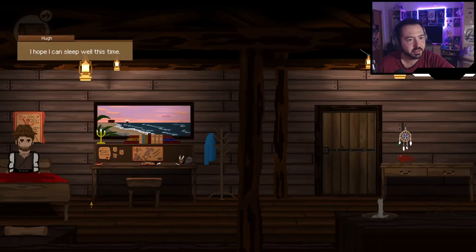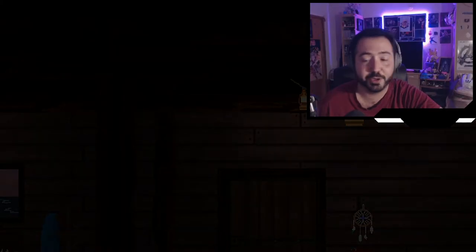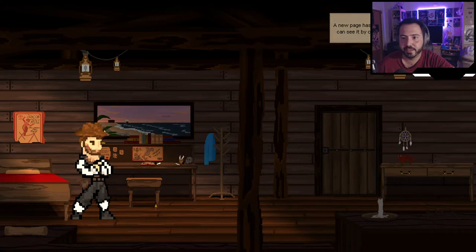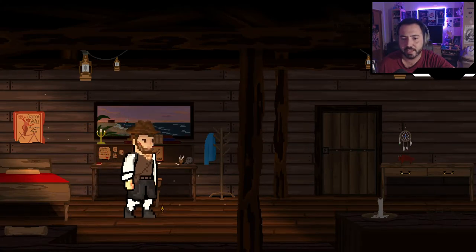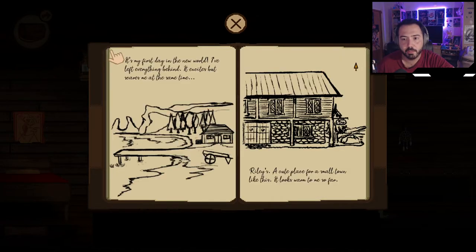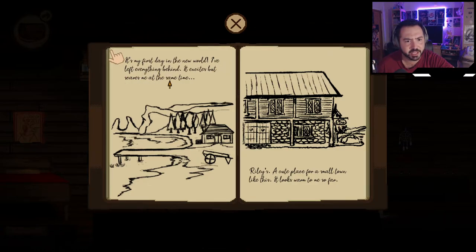I wake up feeling refreshed. A new journal page has been added. It reads: 'My first day in the new world. I've left everything behind — it excites but scares me at the same time. Riley's is a cute place for a small town like this. It looks warm to me so far.' There's even a little drawing in the journal — this guy drew all this?